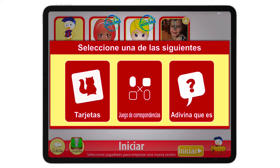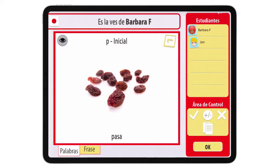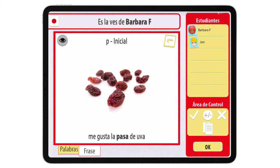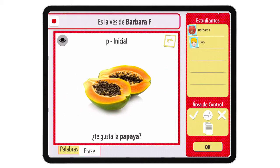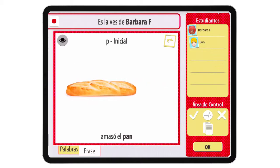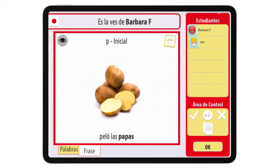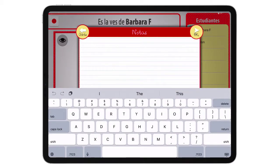And there we have three activities: tarjeta (flashcard), juego de correspondencias (matching game), and adivina qué es (guess what it is). Here we also have phrases — for example, "Me gusta la pasa de uva." In the control area you can mark whether the response is correct, approximate, or incorrect, and you can also take notes.